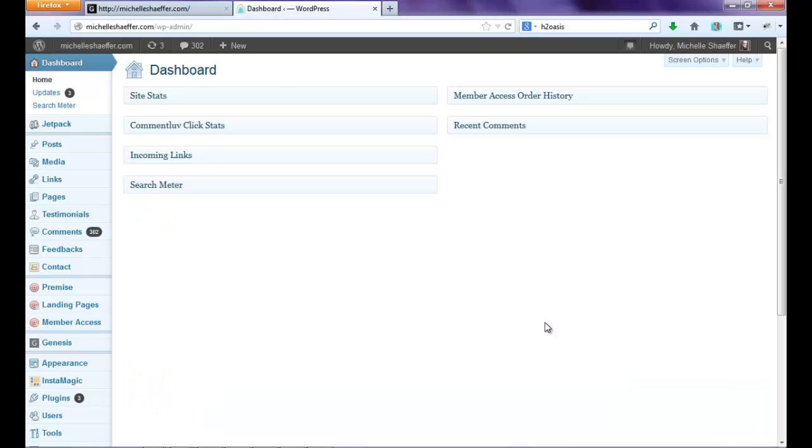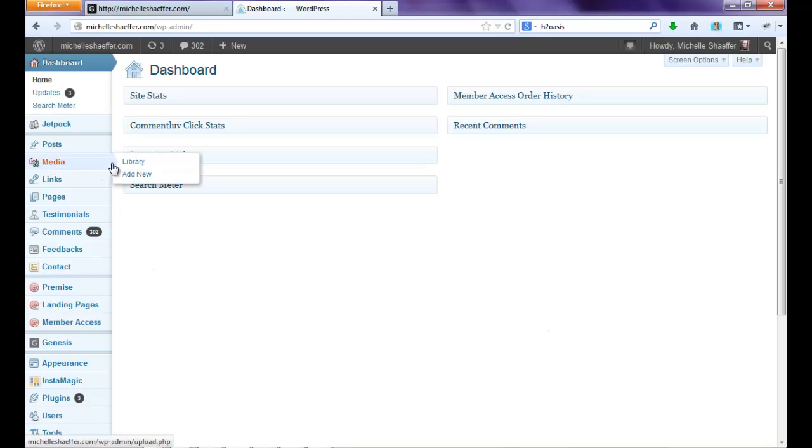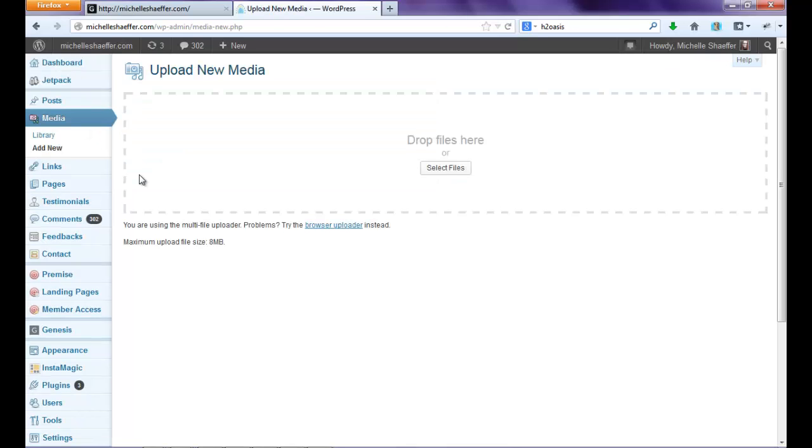So as you can see, I'm logged in to my WordPress dashboard, and I want to upload my file under Media. So I'm going to go to Media and Add New. You can upload images, you can upload audio, video, PDF files, multiple types of media here.